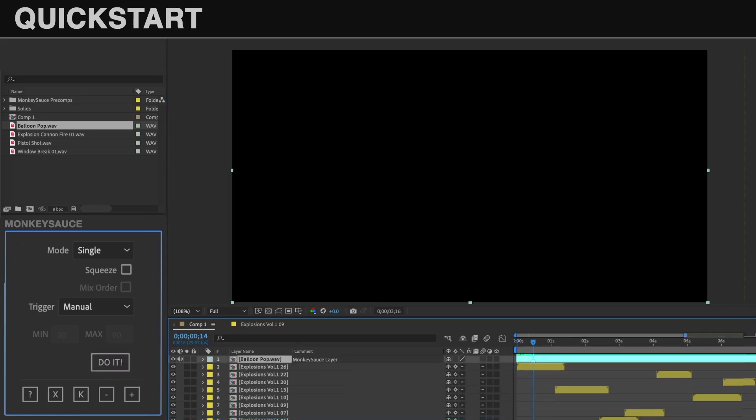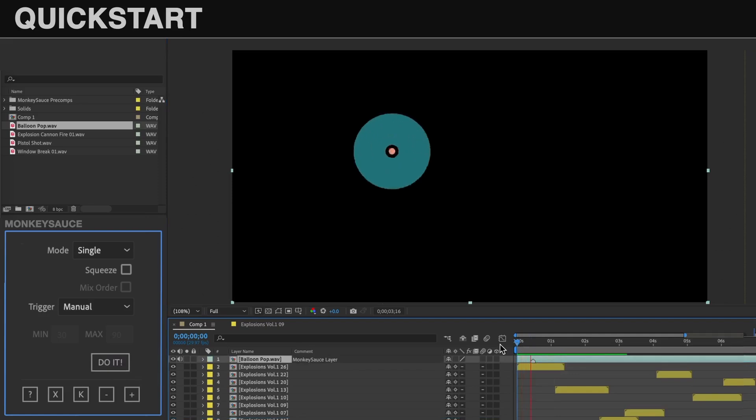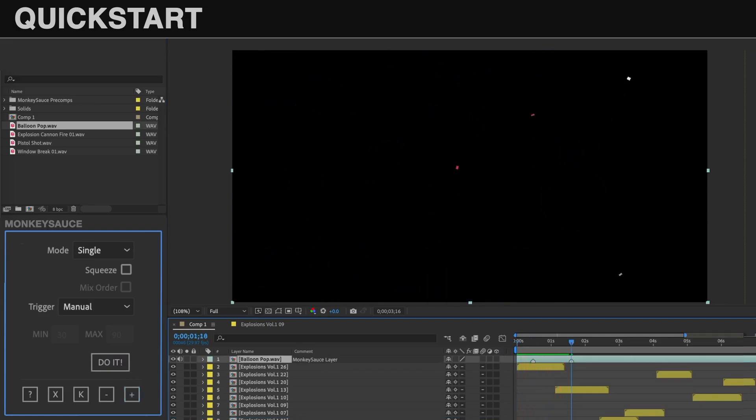A Monkey Sauce audio layer was created with a marker at the CTI, which triggers the sound effect, and now every time I add a marker, it triggers the sound effect again.